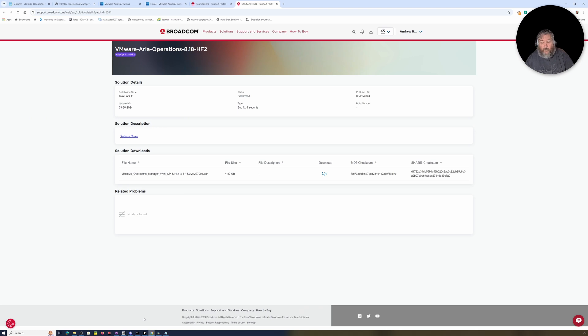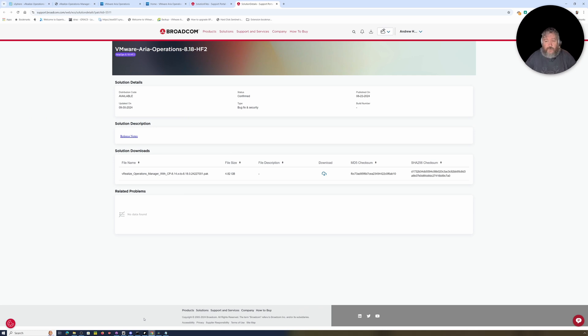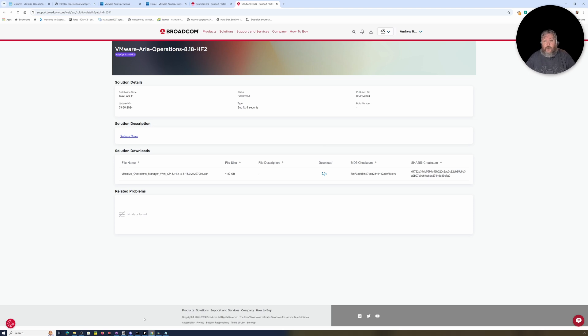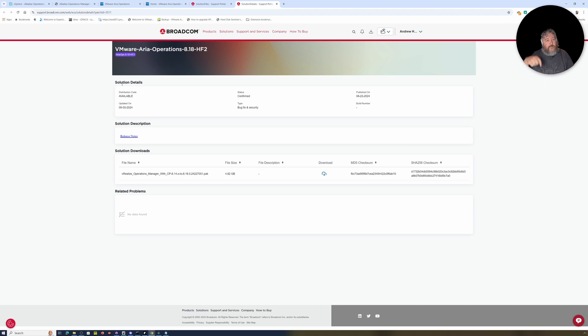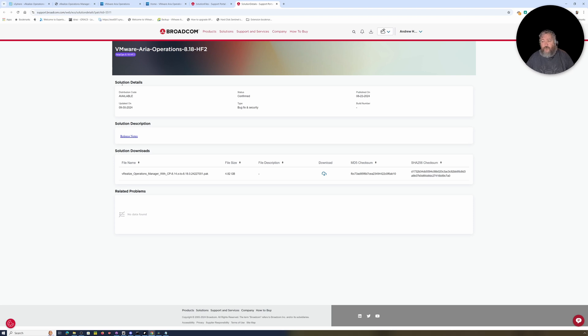Well, in this very weird world that we now exist in where Broadcom has acquired VMware, it would appear that I'm not actually entitled to download 8.18. I'm allowed to download 8.17 but I can download the patch, so I'm going to do an in-place upgrade. I will put these links in the description if you're battling with the Broadcom website like I am.